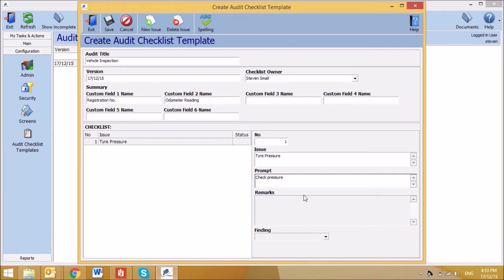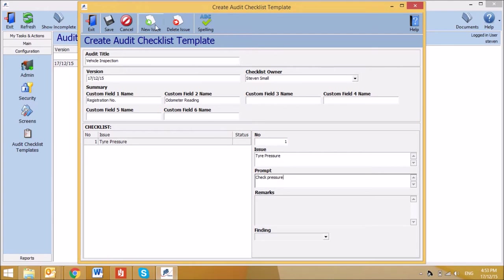For each subsequent question after that, you need only enter the issue or question and prompt if required. To add new questions, select New Issue on the top toolbar.